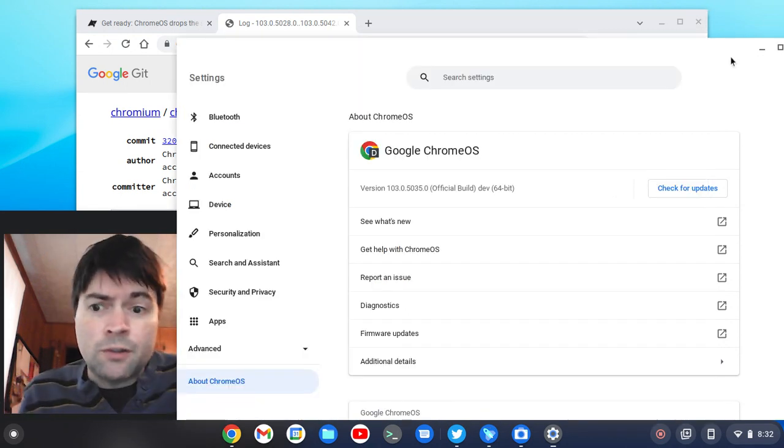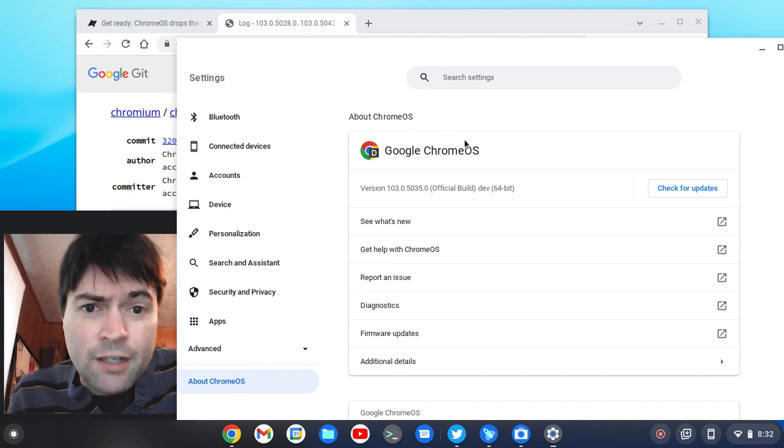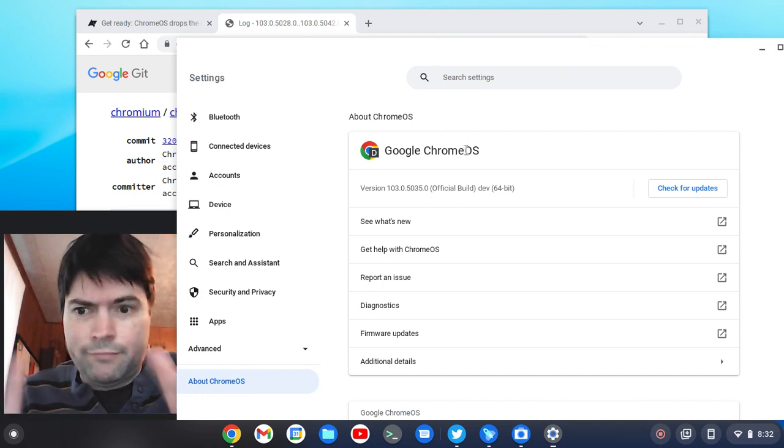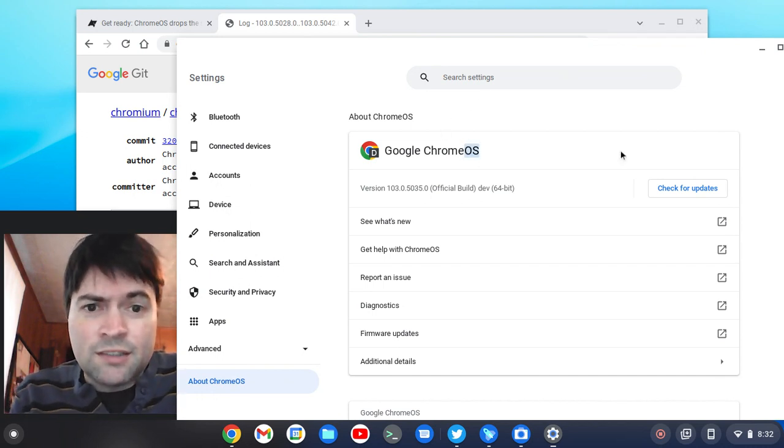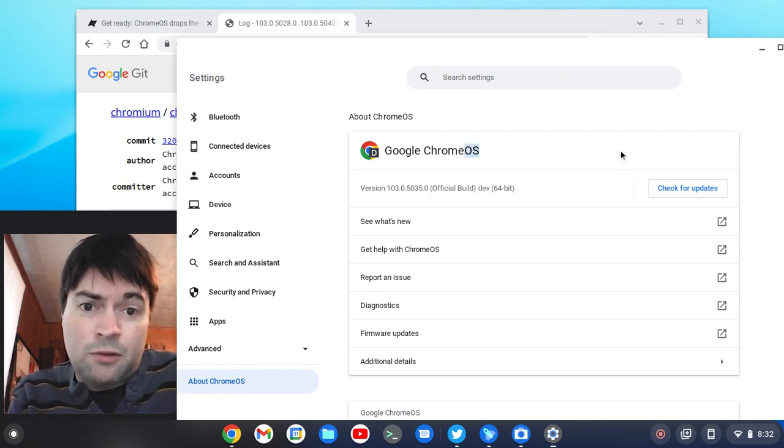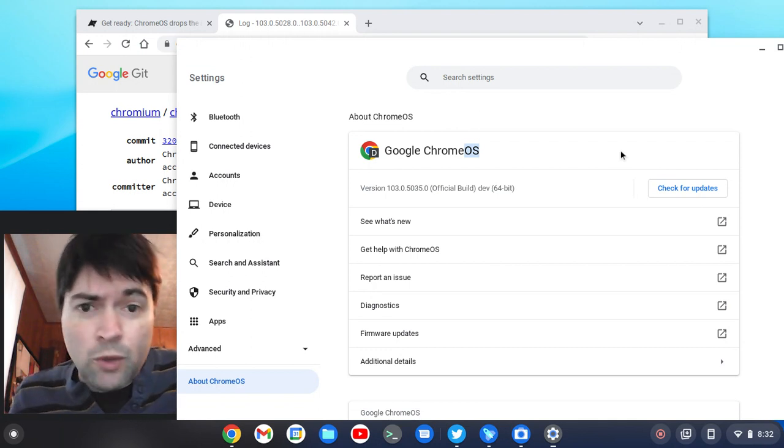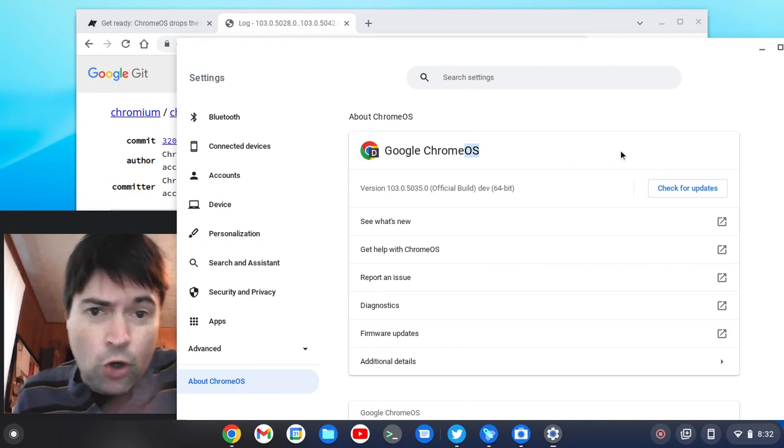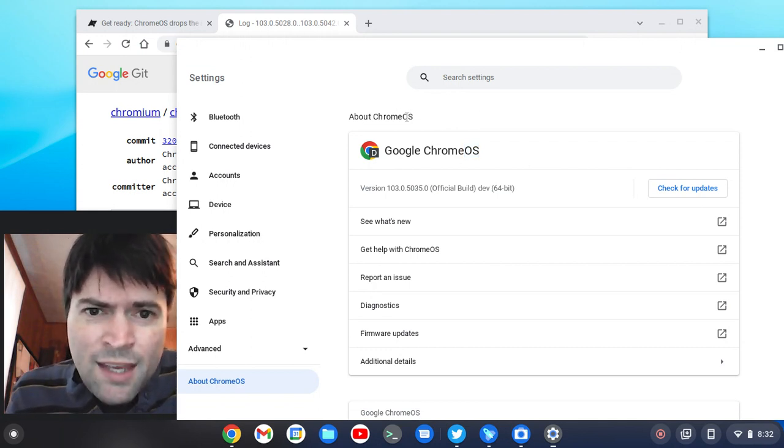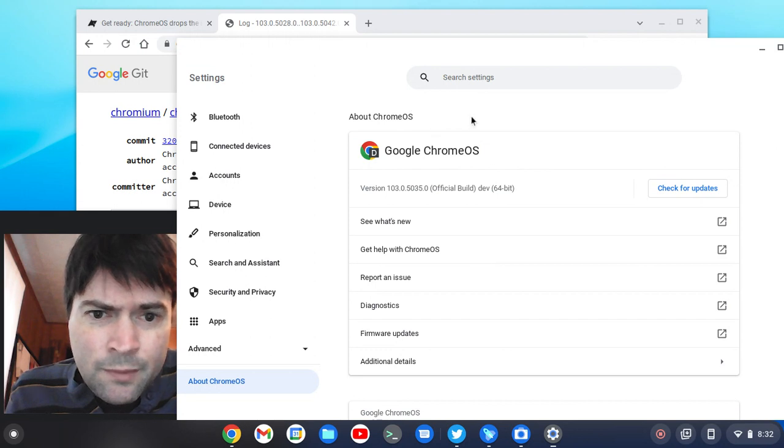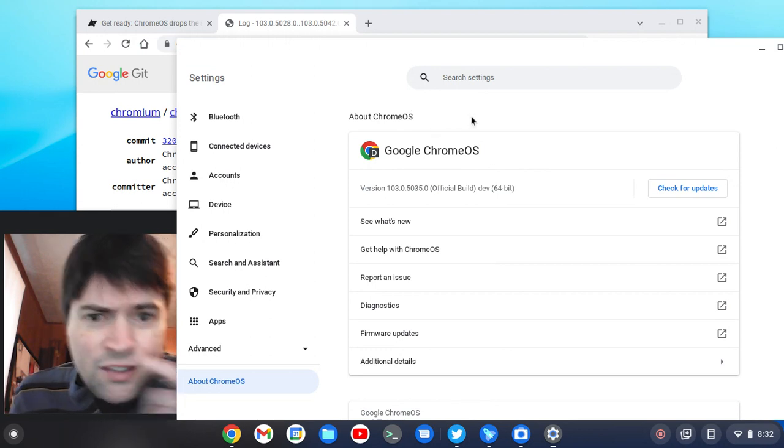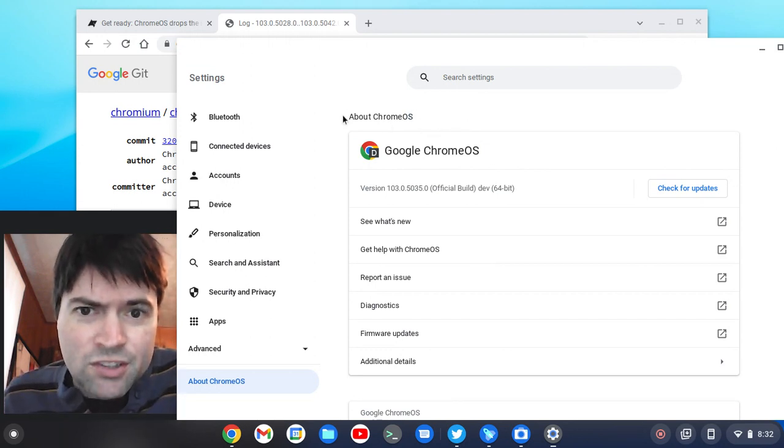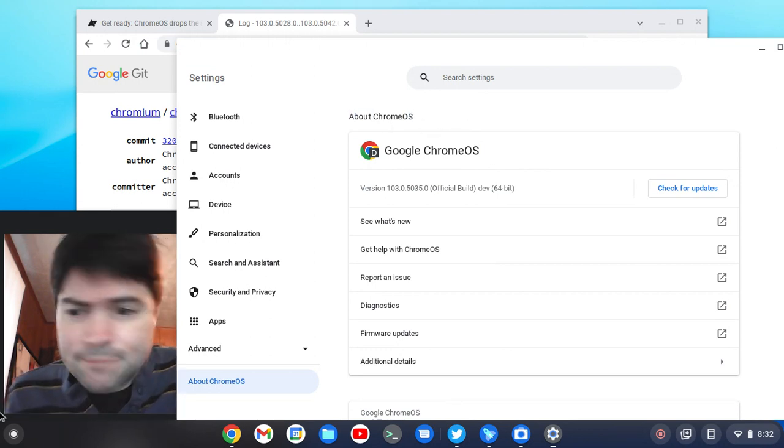First of all, they've changed the name, kind of. Chrome OS, now there's no space in between Chrome and OS, so it's one word. And I don't remember if it did or not, but it doesn't say Flex here anymore, it just says Chrome OS.